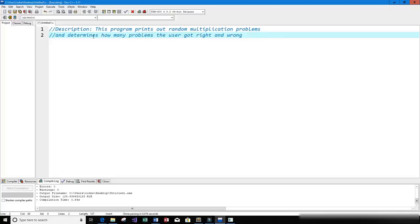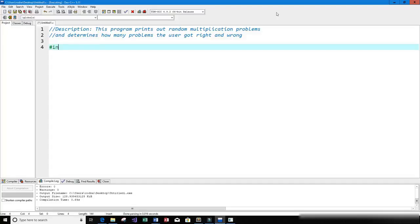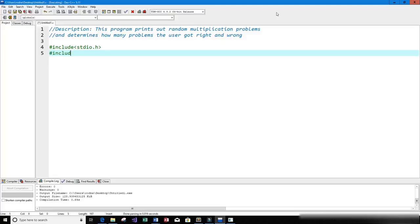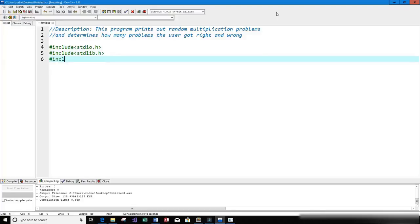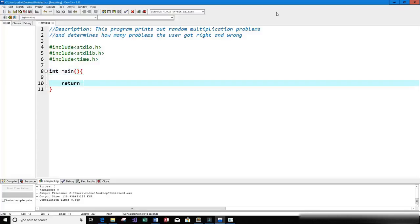Let's get started. First thing I'm going to do is include some libraries that we're going to need: stdio.h, stdlib.h, and time.h as well. Let's go ahead and create our main function — integer main — and we have to return an integer value, so I'm going to return zero here.